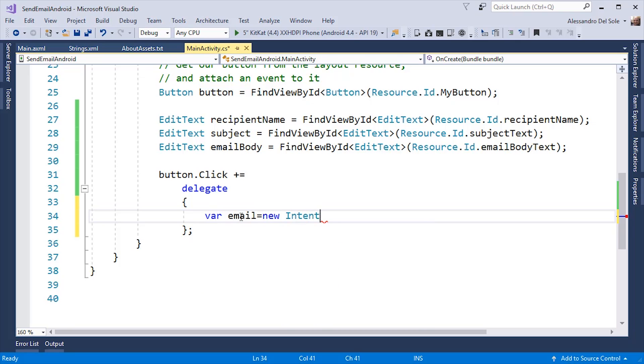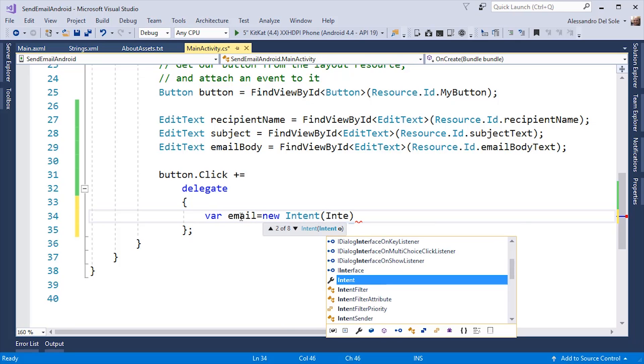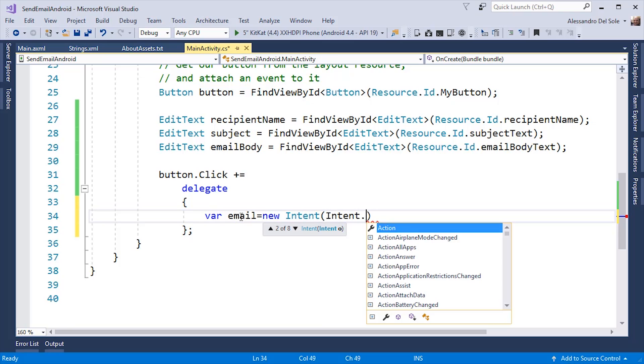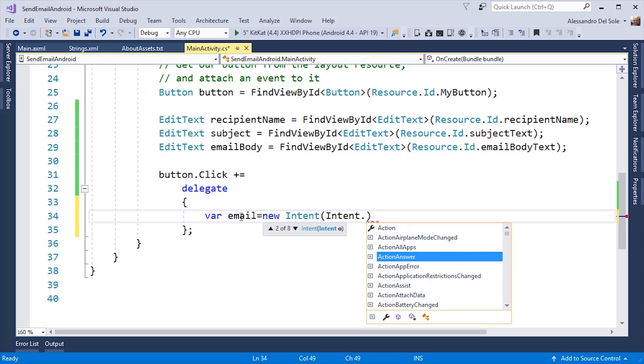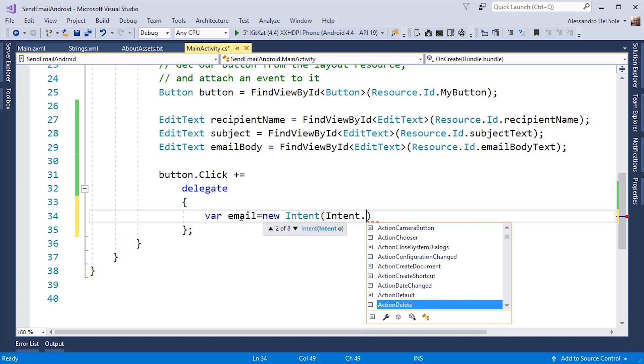There are different kinds of intents in Xamarin.Android. In this case, if I use IntelliSense with the intent type, I will see the list, the full list of all the available intents. In my case, what I need is action send.